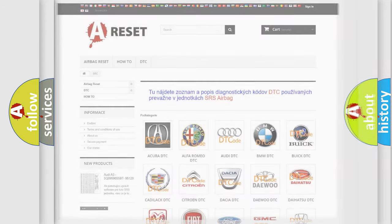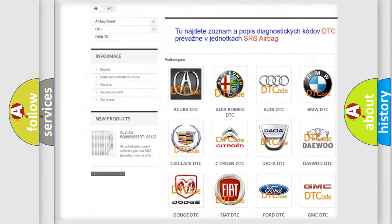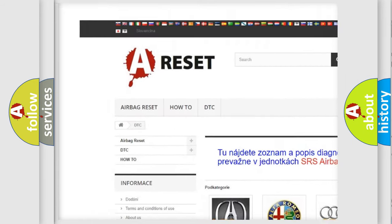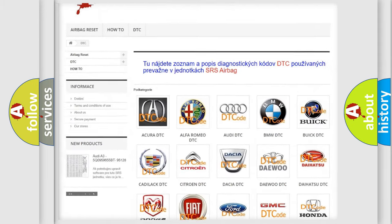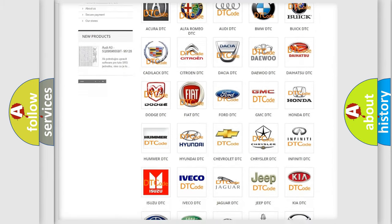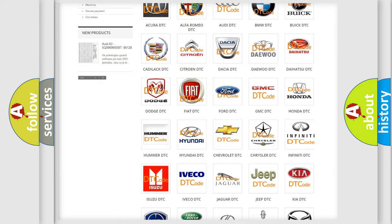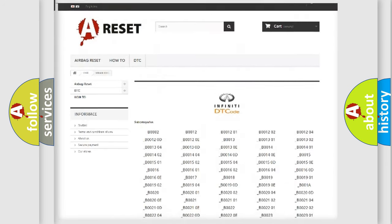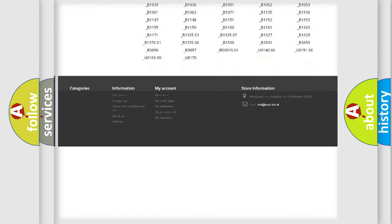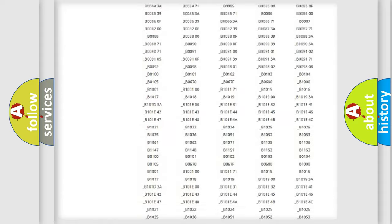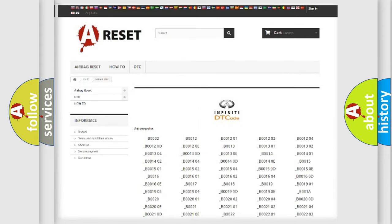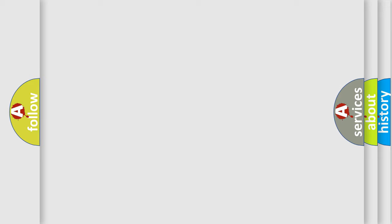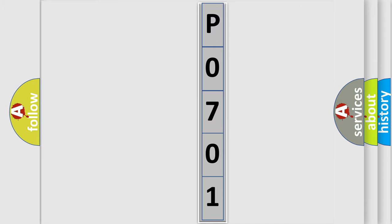Our website airbagreset.sk produces useful videos for you. You do not have to go through the OBD2 protocol anymore to know how to troubleshoot any car breakdown. You will find all the diagnostic codes that can be diagnosed in Infiniti vehicles, and also many other useful things. The following demonstration will help you look into the world of software for car control units.